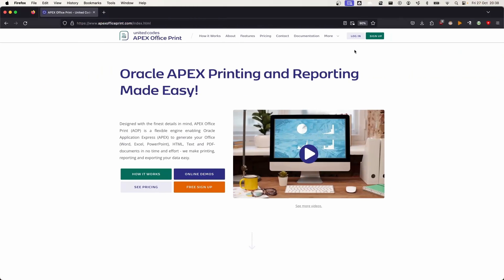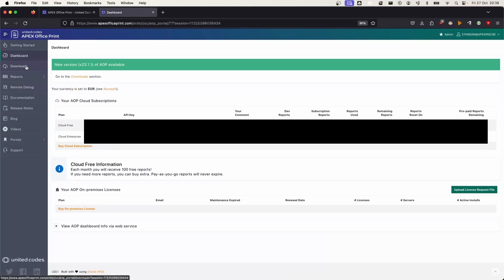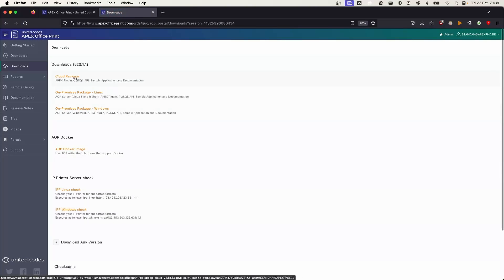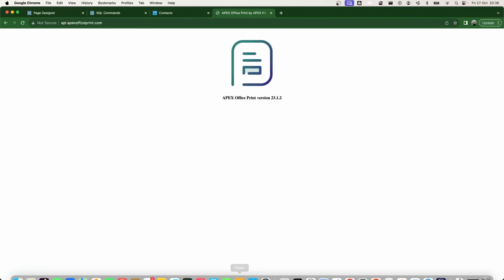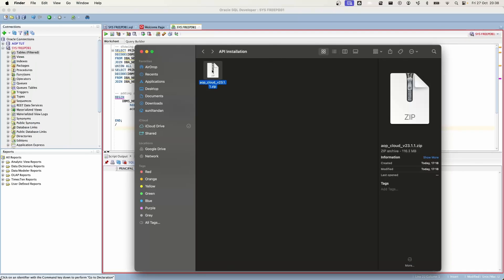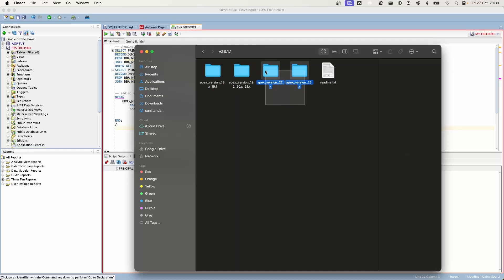To download Apex Office Print, go to ApexOfficePrint.com and log in — if you don't have an account you can create one. On the left-hand side you'll see the Downloads button. For this tutorial I'm going to use AOP Cloud and download the AOP cloud package. When you download it you'll get a zip file, and when extracted it contains different folders with files necessary for different Apex versions — we support Apex versions from 18 up to the latest.